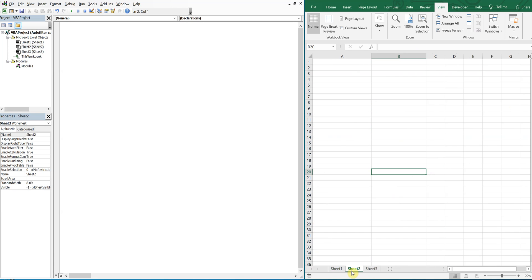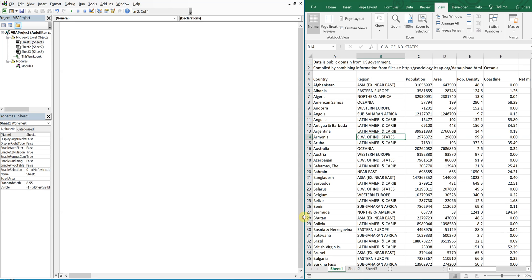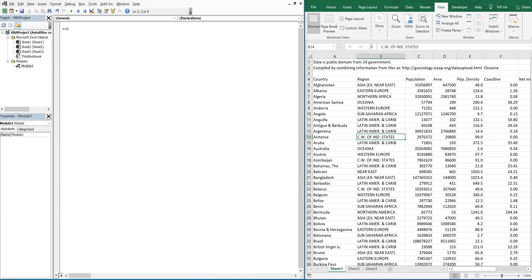Only things from that region. So let's get right into it. We'll call this sub copy filter data.